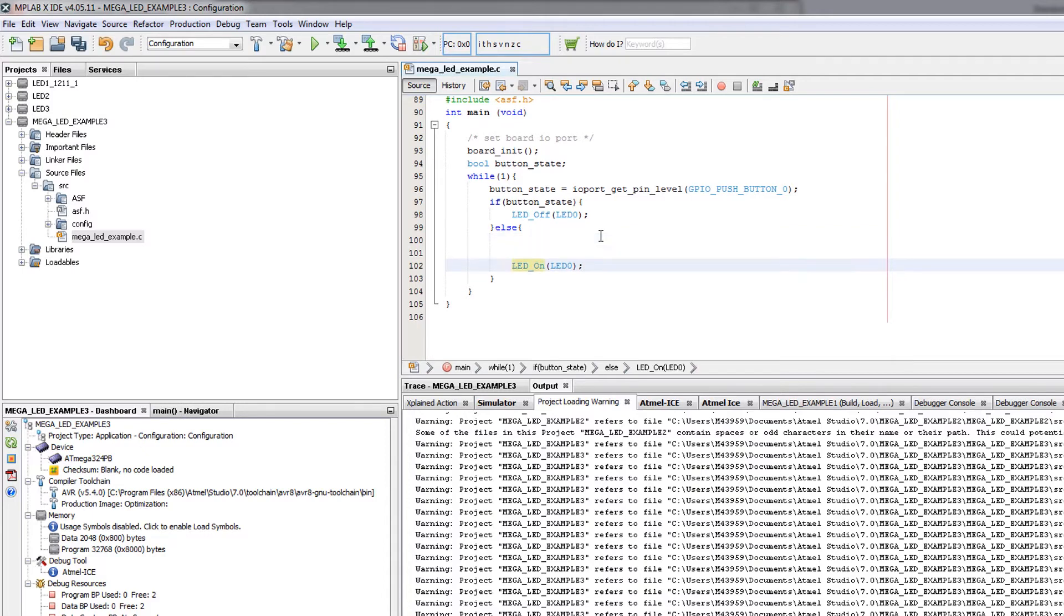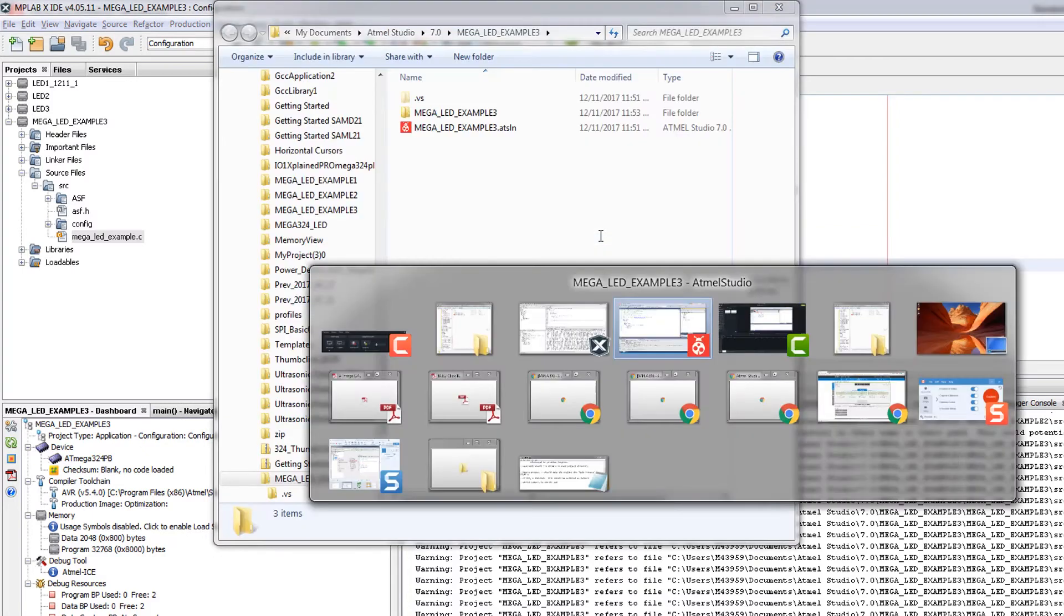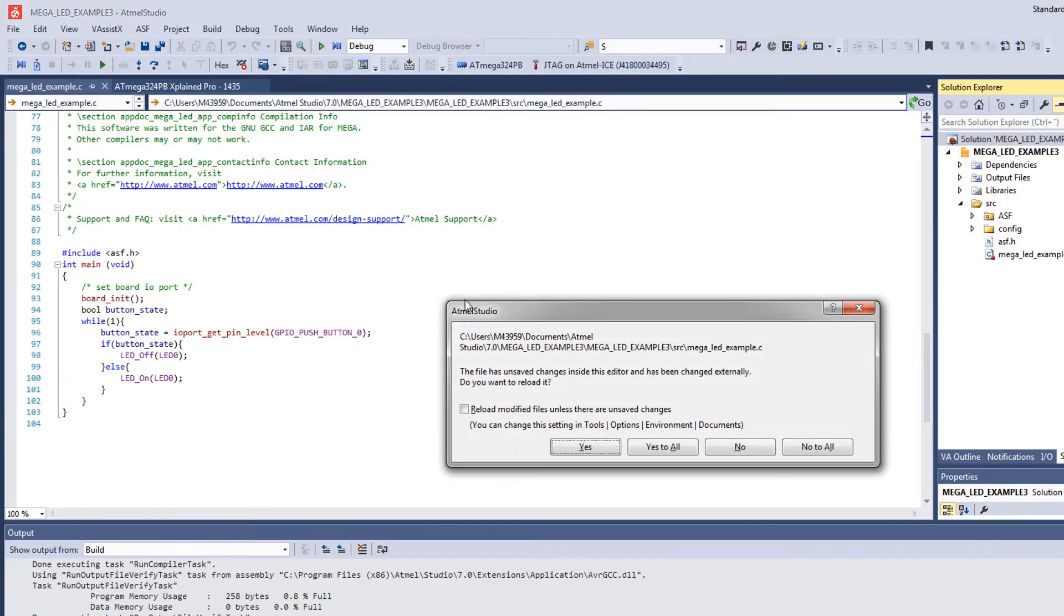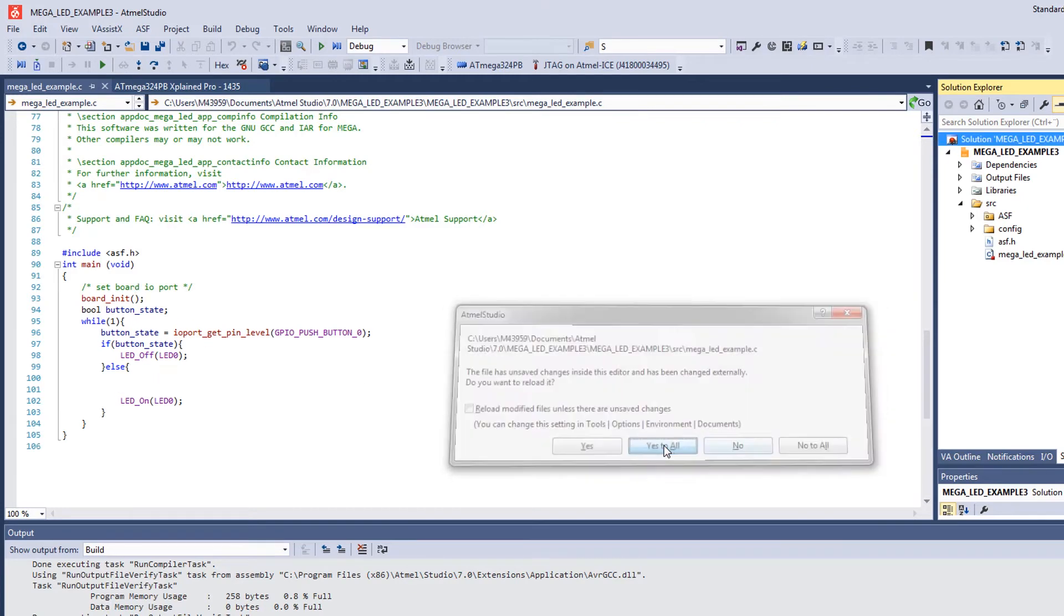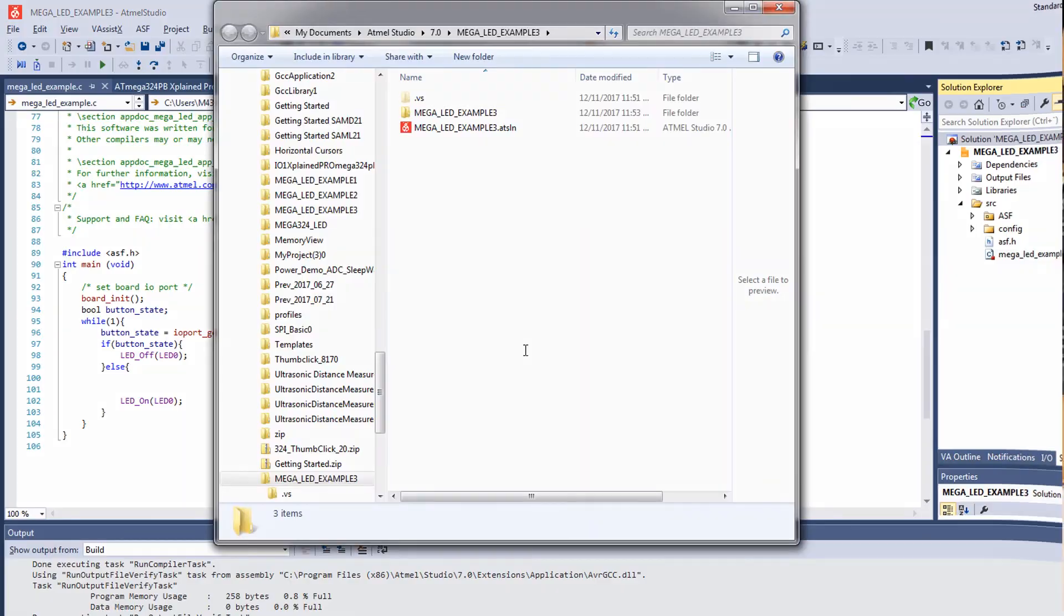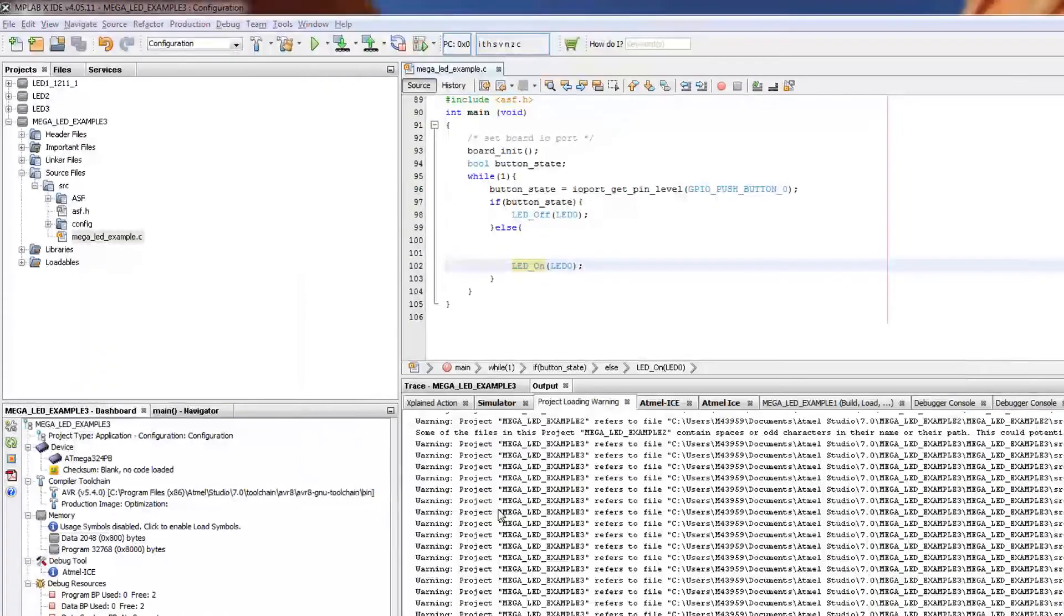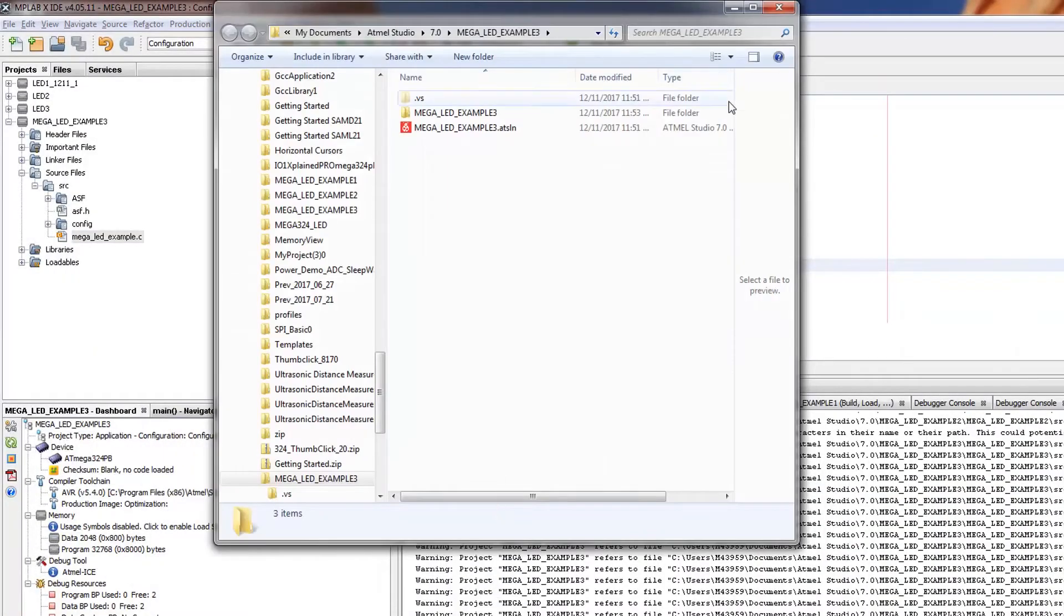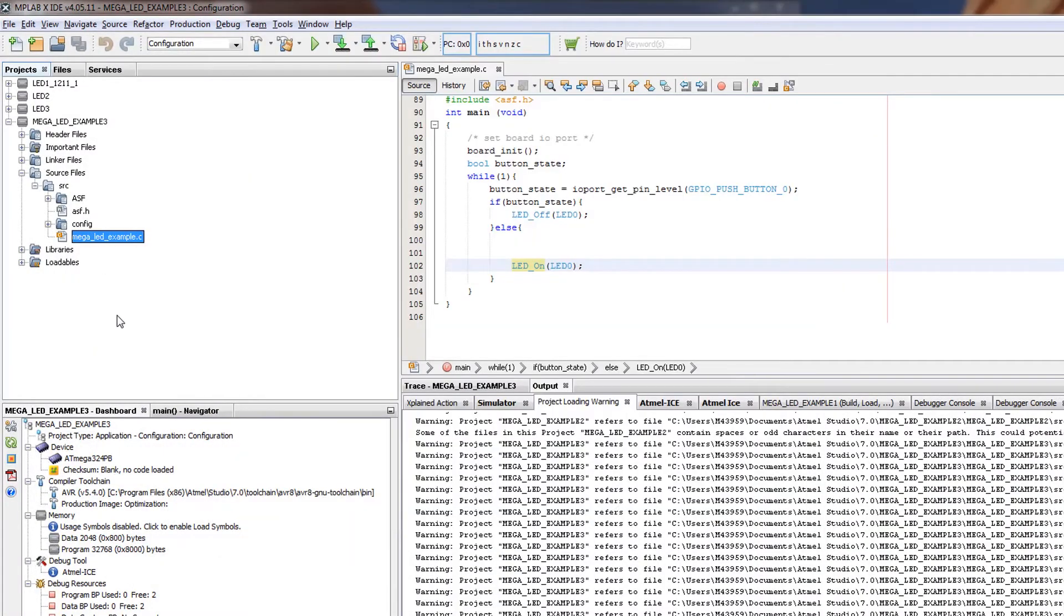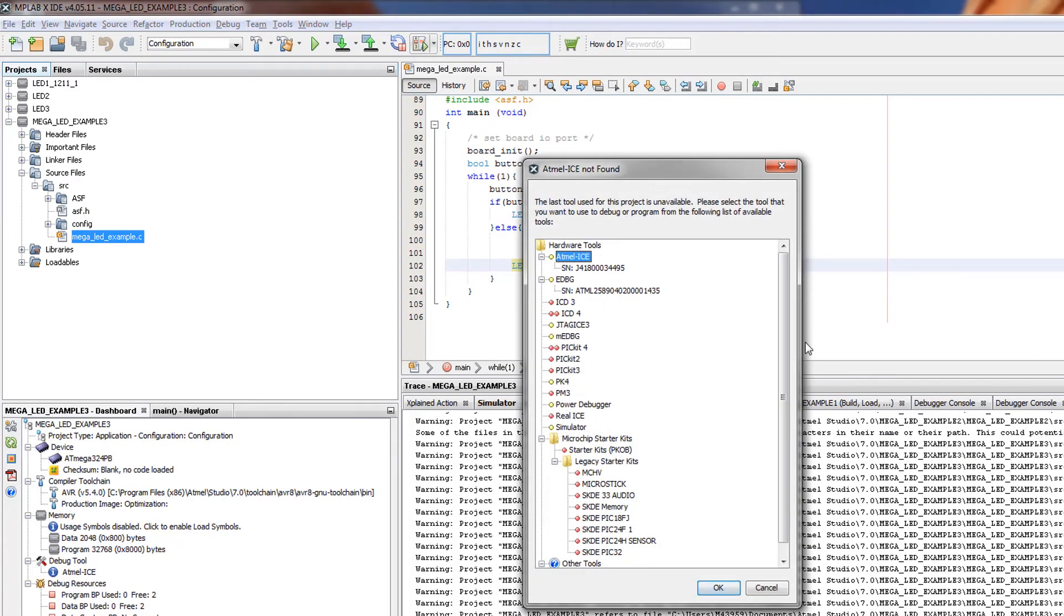I come back to Studio, it tells me the project has changed and I can see any changes, so they reference back. Okay, so now I'm in MPLAB X and I want to debug this project and select Atmel Ice.